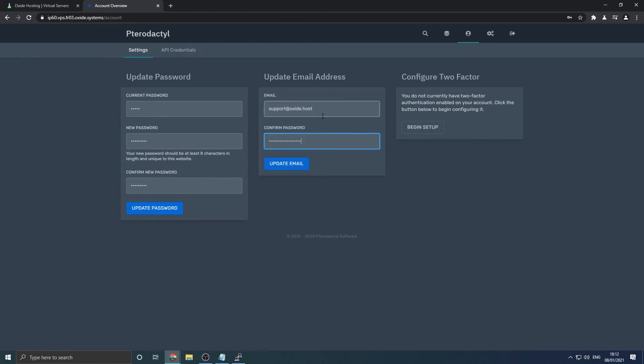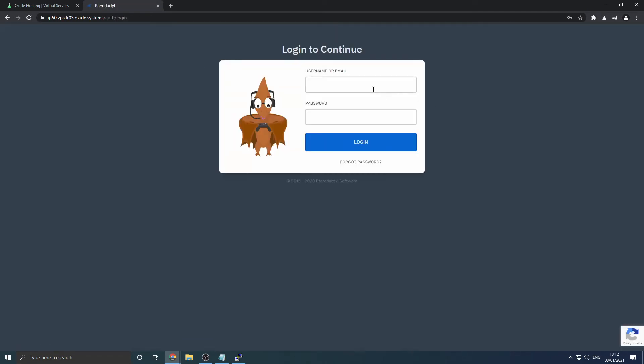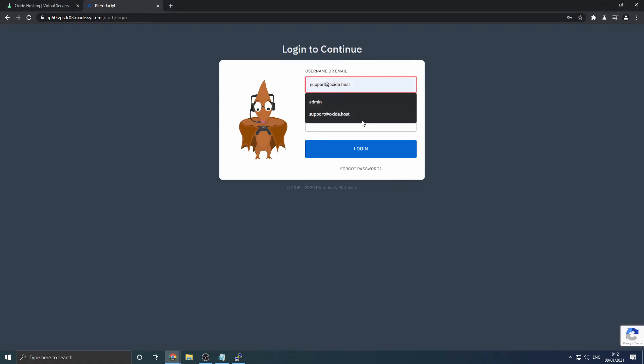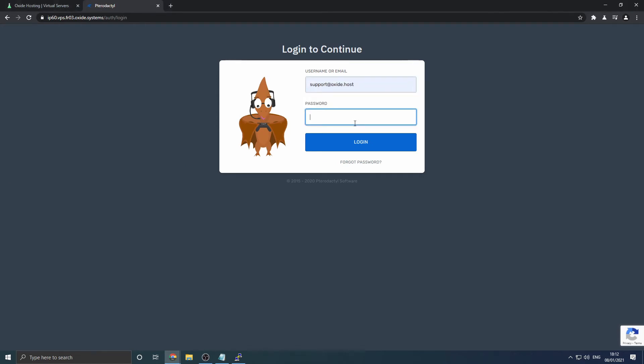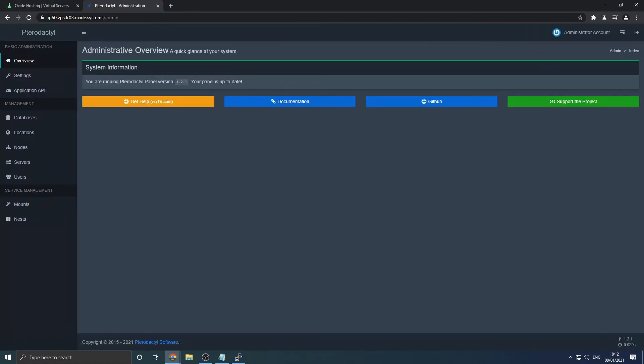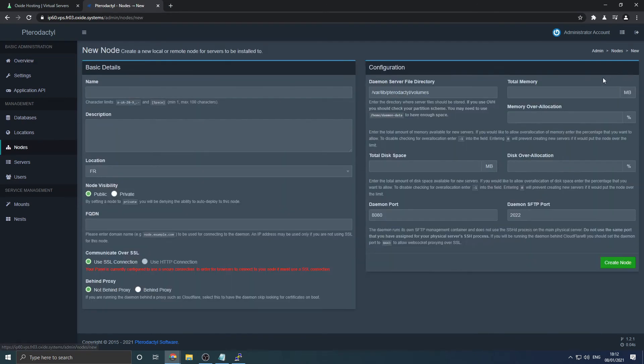We will now need to complete the remaining set of procedures. Make sure you have your SSH client open and connected to your server for this. You can see how to do this within the previous video linked in the description or using our knowledge base article. Navigate to the settings icon as displayed. Then go to the node section. A location has already been created for you. Then click create new.